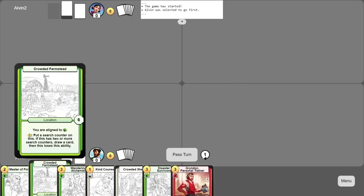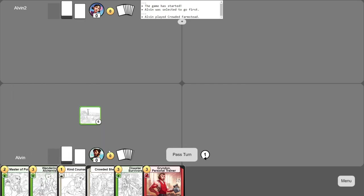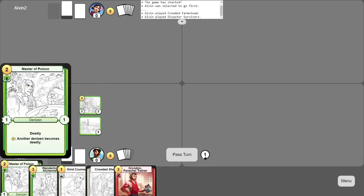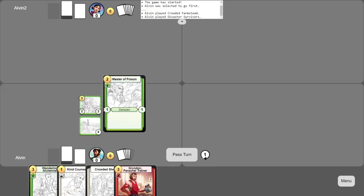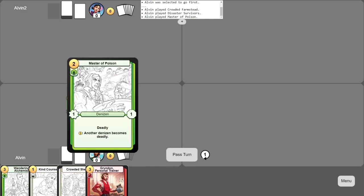When playing cards from your hand, you can drag and drop them into your active zone, like so. Once they're in play, you can click on them to see them at full size.